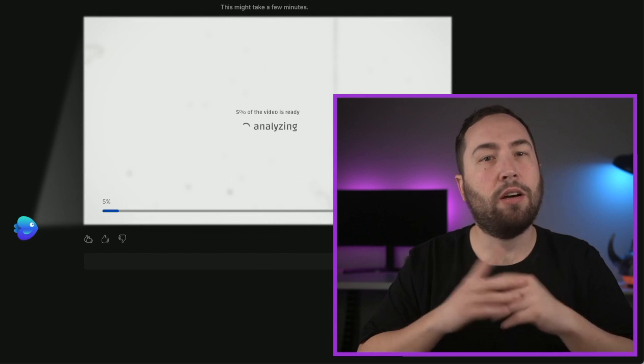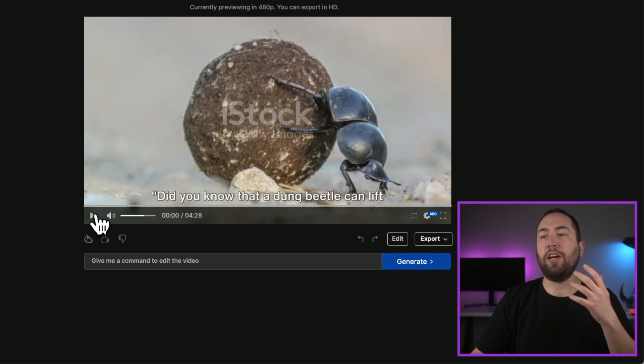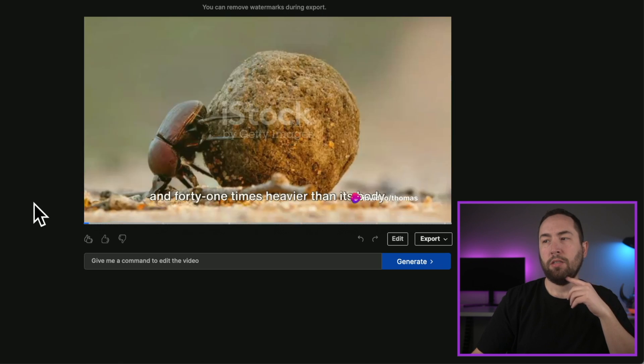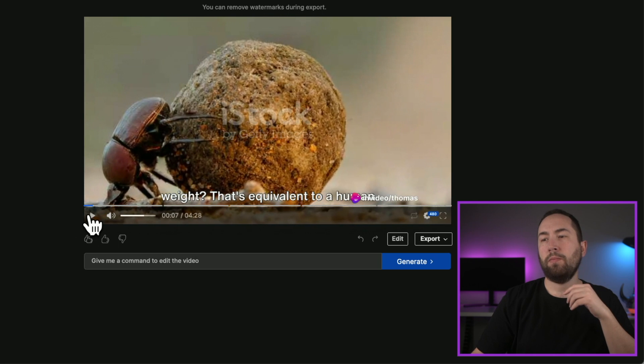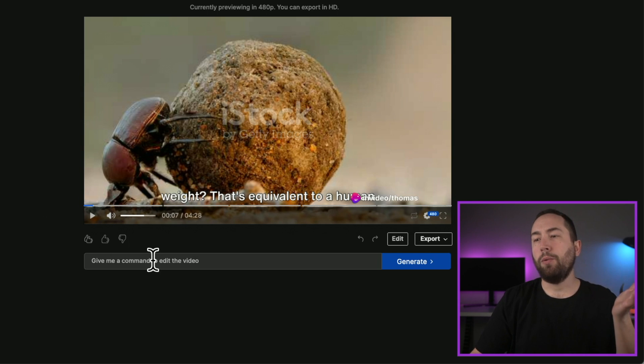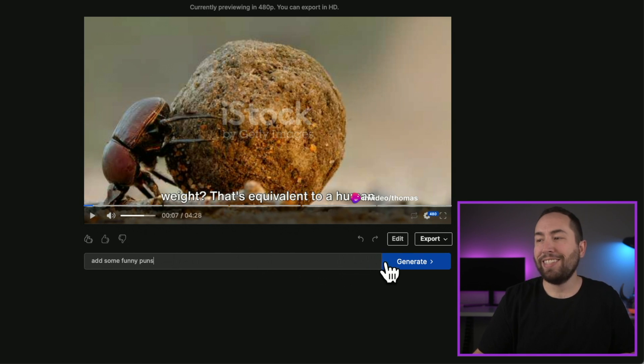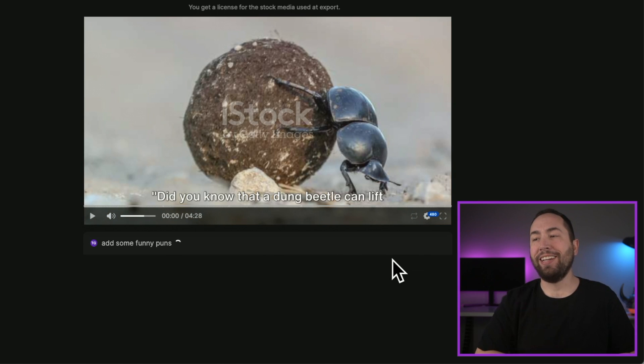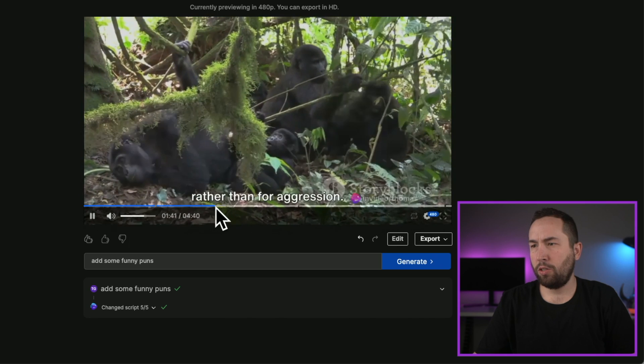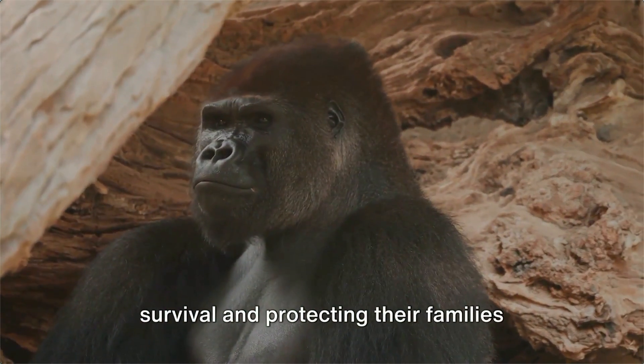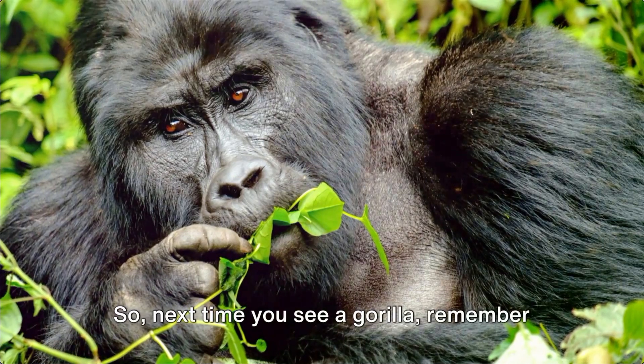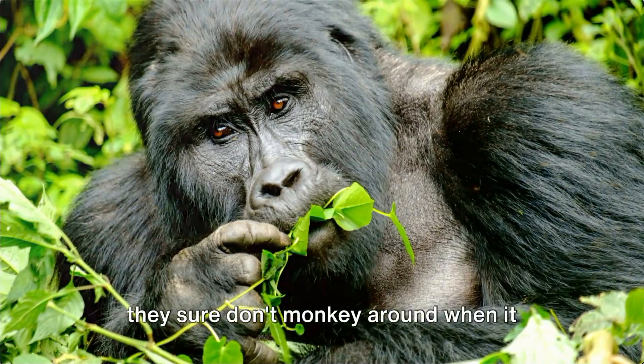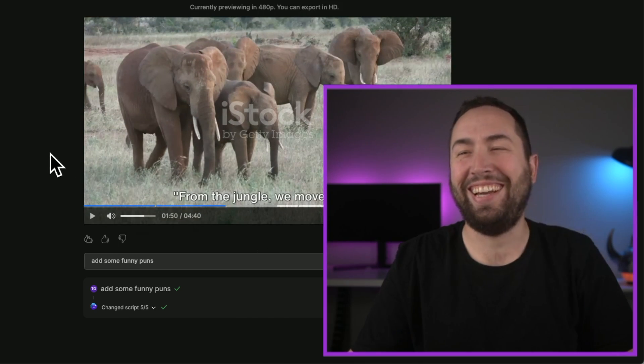All right, and this is the video. Okay, so for example, did you know that a dung beetle can lift objects that are 1141 times heavier than its body weight? That's very, very simple. Okay, but let's say you wanted to change something small, right? Like you wanted to add some funny puns, right? So let's just hit generate, and it will literally add some funny puns to the video. Okay, so let's check one of these out. So I think it's towards the end. So let's see what they got. They prefer to use their power for survival and protecting their families rather than for aggression. So next time you see a gorilla, remember, they're stronger than they look, and they sure don't monkey around when it comes to strength.